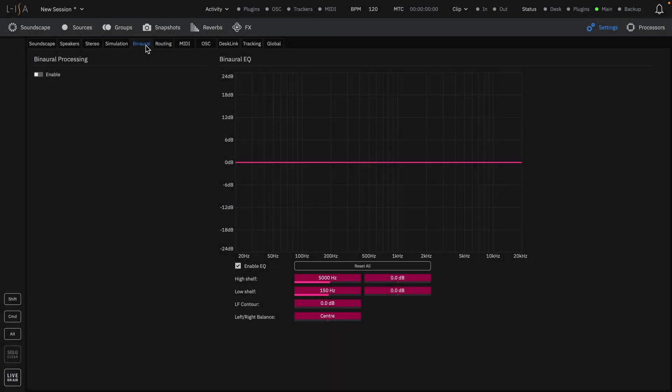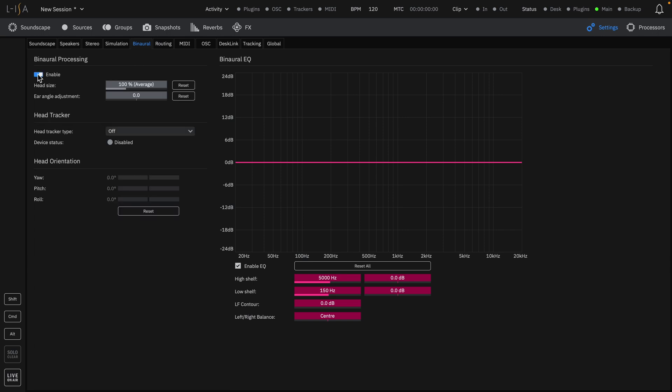At first, binaural processing may be disabled in your session. Enable processing in order to see more options. You will first see two parameters, head size and ear angle. These two parameters greatly influence the accuracy of the perceived localization and externalization of object placement within ELISA.